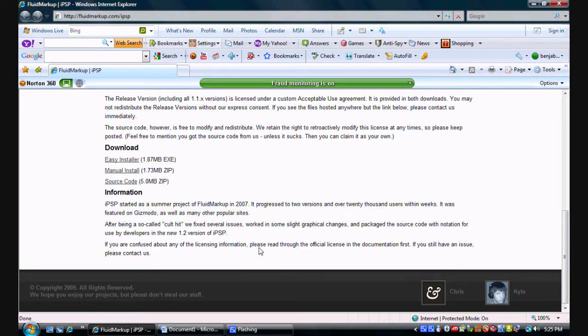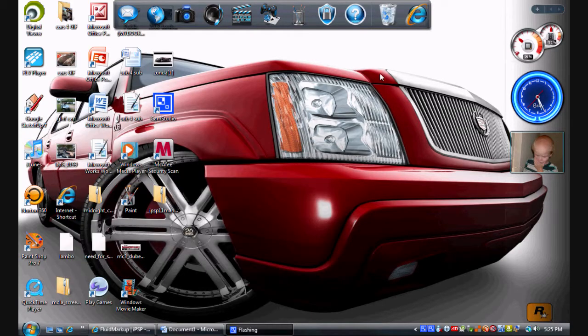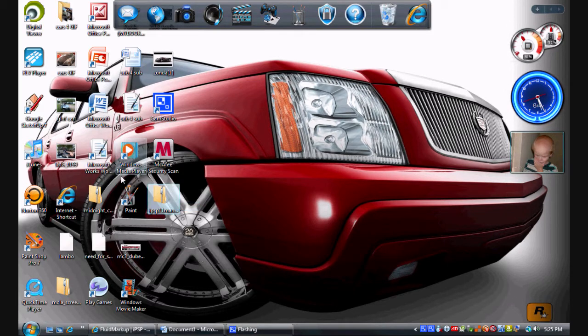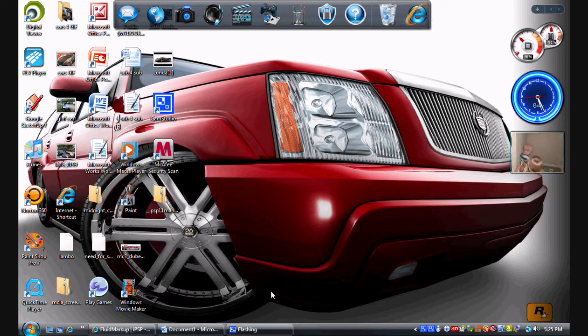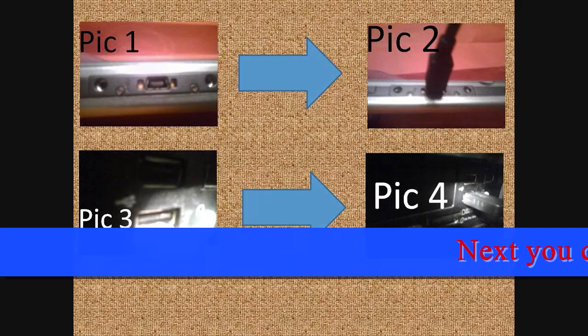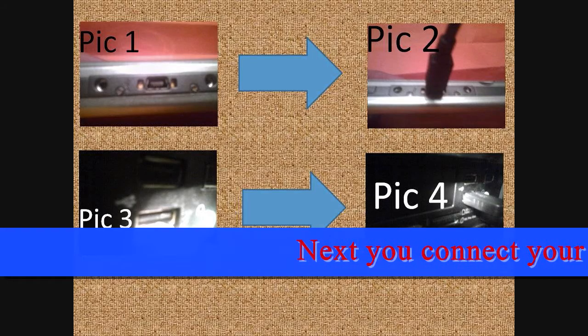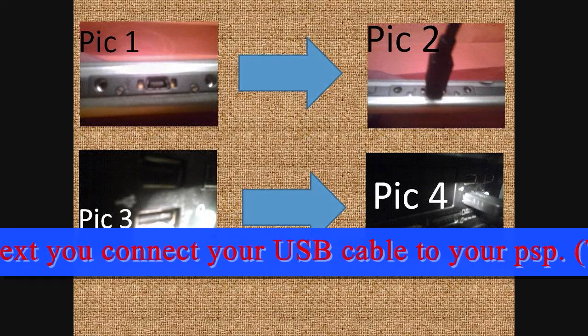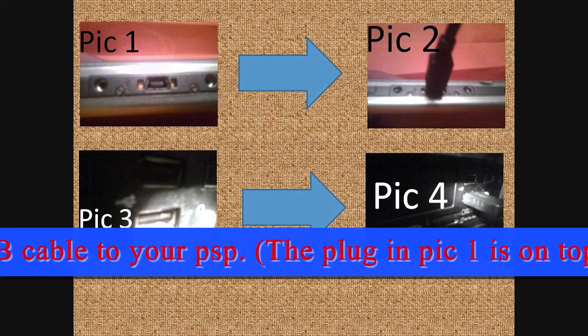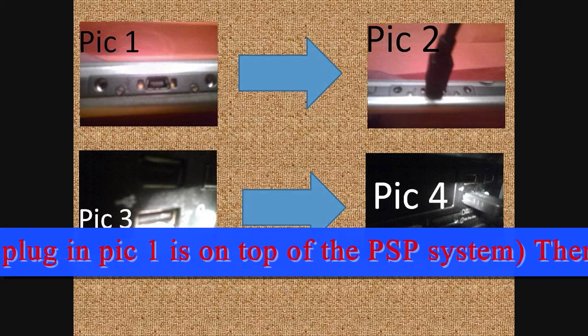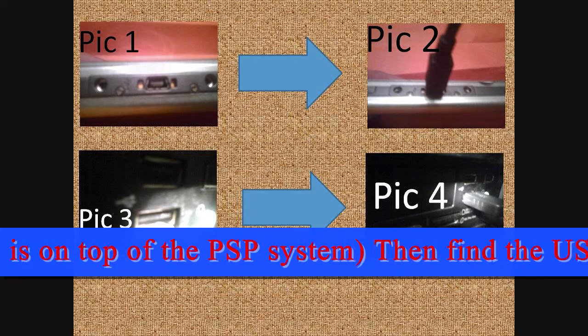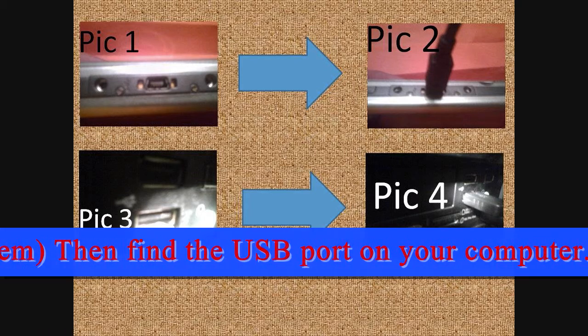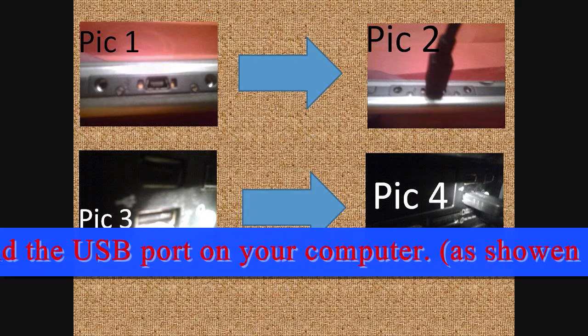So now mine would be on my desktop and yours will be wherever you saved it. See, it's right there: PSP 11 manual. Okay, so now it's time to insert your USB cable to your PSP. Just flip your PSP up and you'll see the port up there.